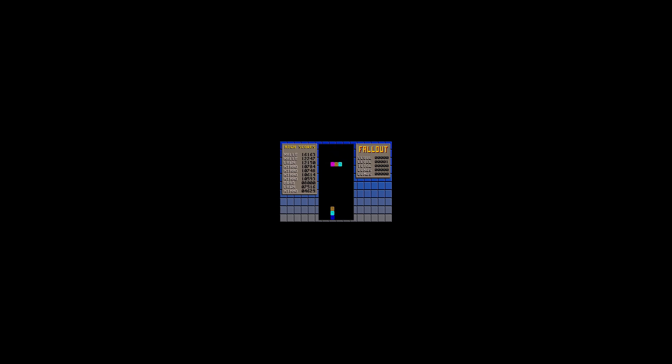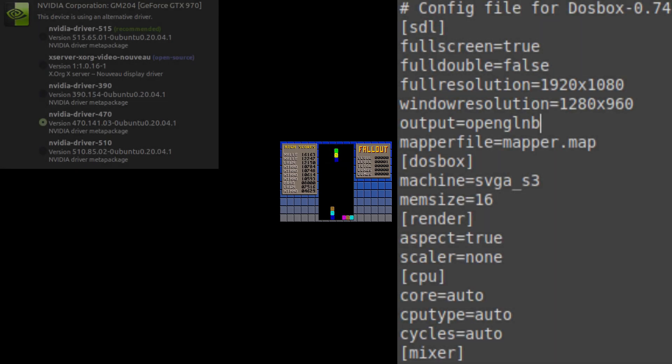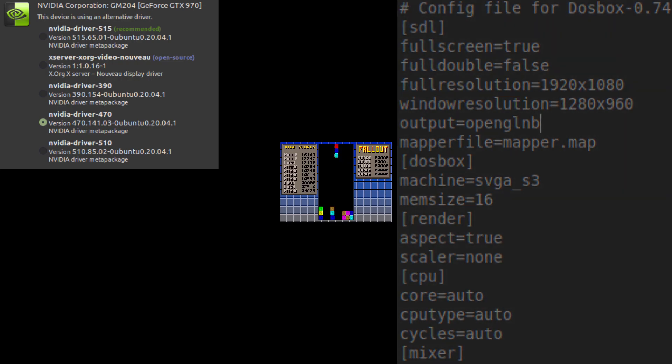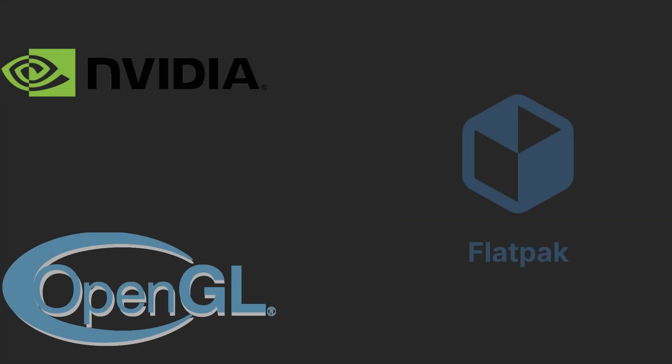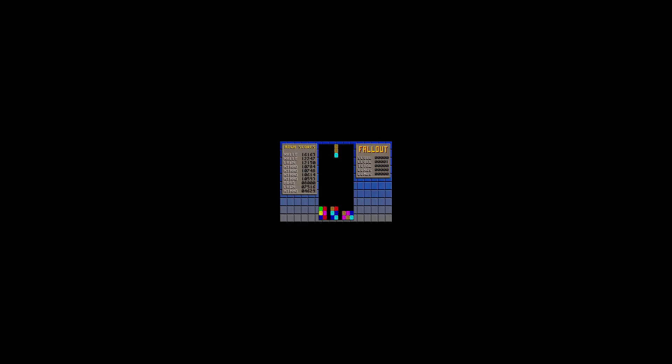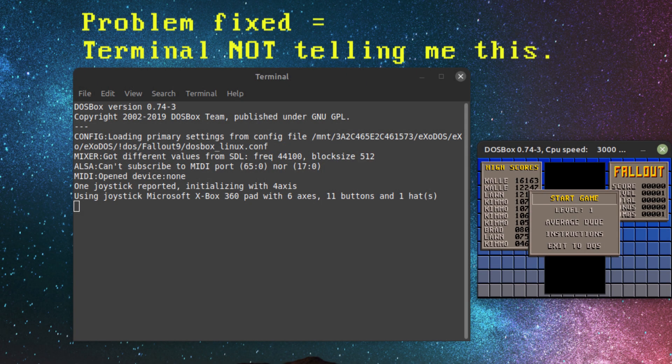No amount of fiddling with scalers or uninstalling and reinstalling drivers will fix this problem, as it's actually an issue between NVIDIA, OpenGL, and Flatpak. I discovered this because when it couldn't output using OpenGL, DOSBox fell back to its surface rendering, and the debug terminal informed me of this.